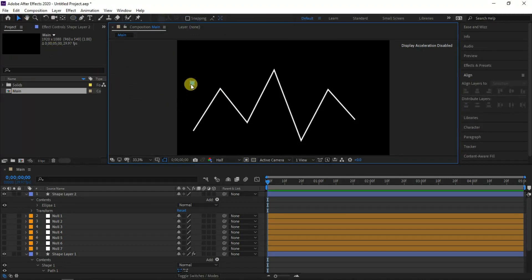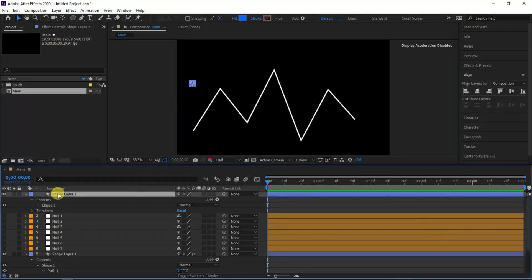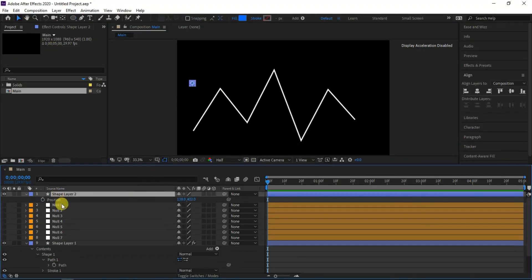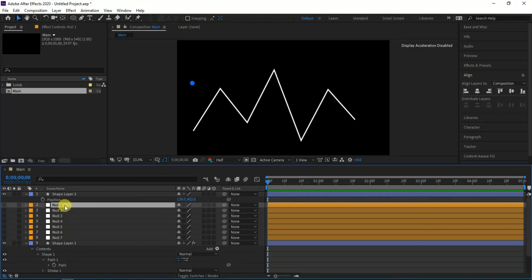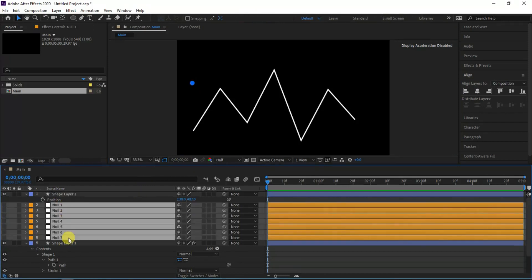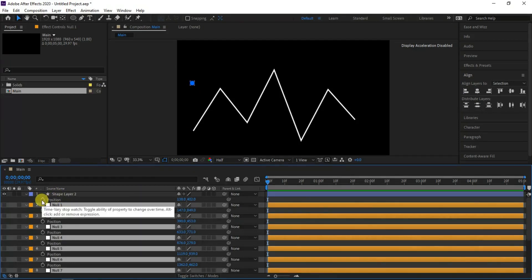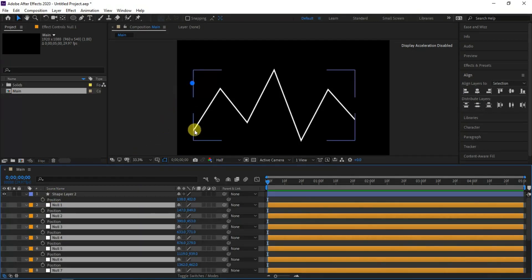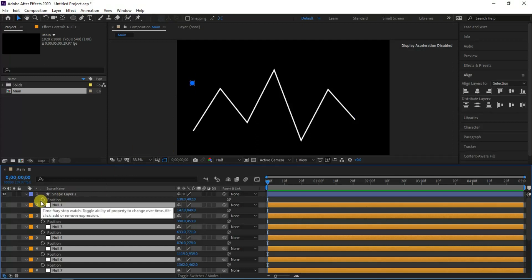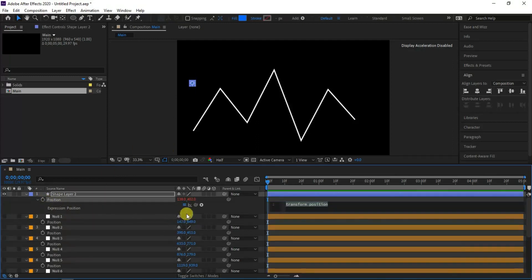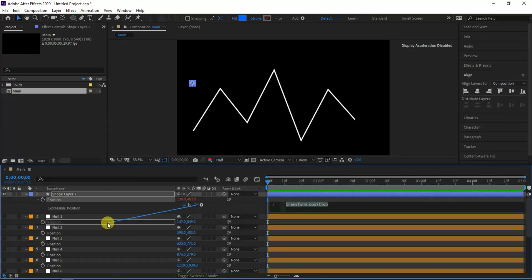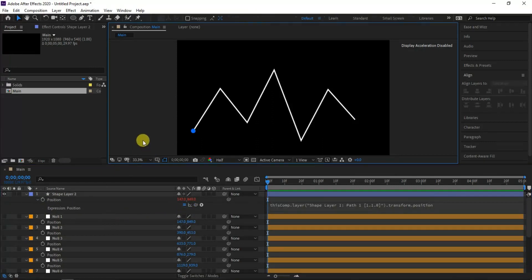Now I am going to parent the created ellipse position with null position. First, select all null layers and press P to see the position presets. Also expand the position preset from the ellipse layer and click position timer by pressing ALT key from the keyboard. Here I will parent the ellipse layer position with first null layer.